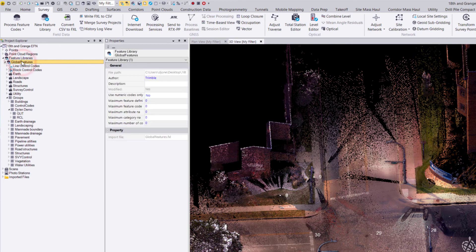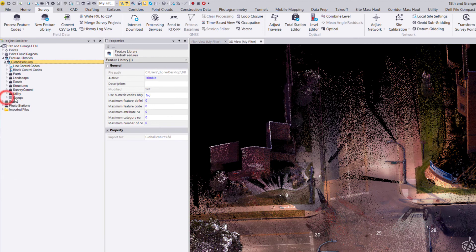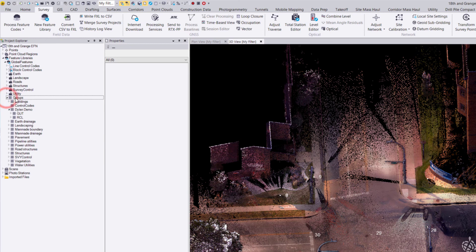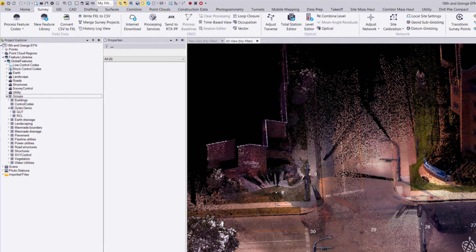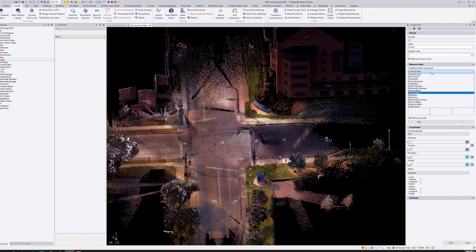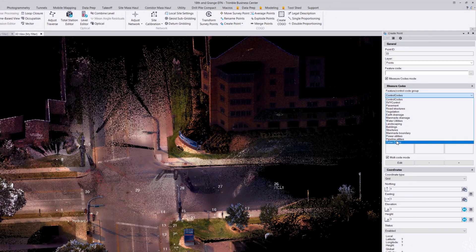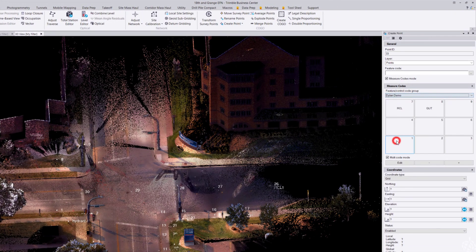This groups node is specifically what is populated here on the right for our code groups. You can see I added in a new feature code group and have started adding feature codes here.